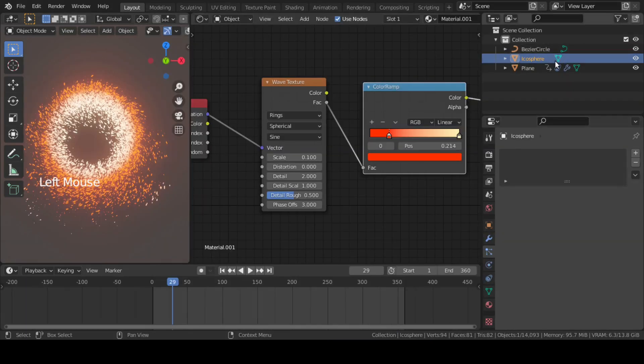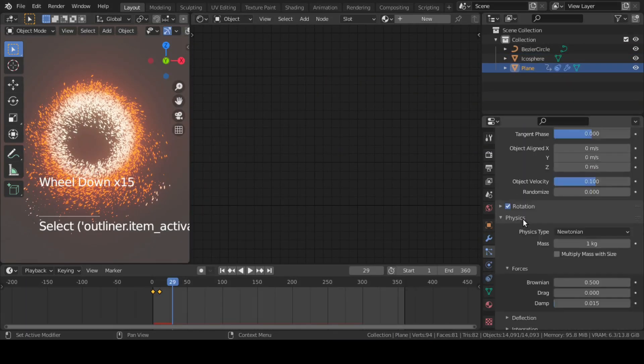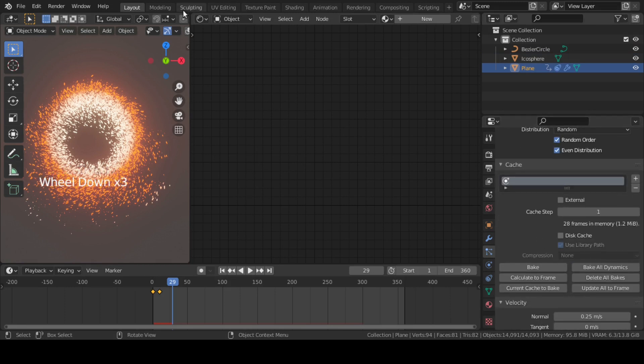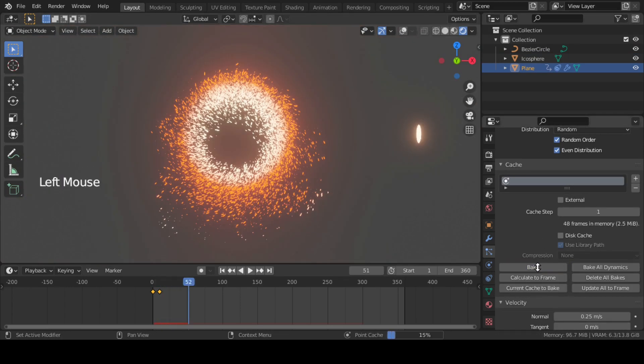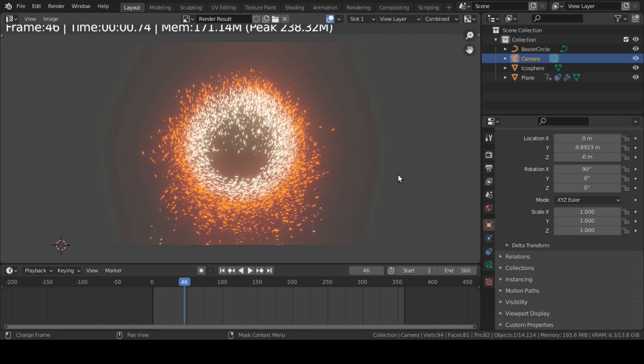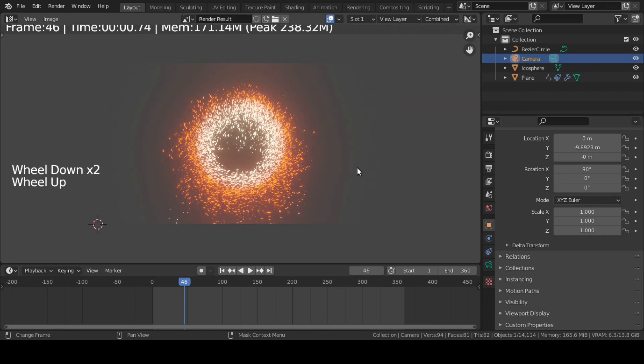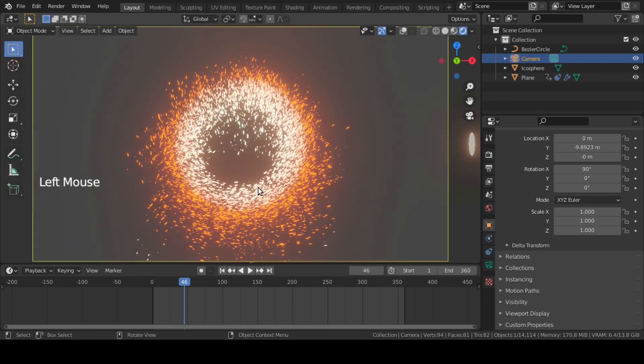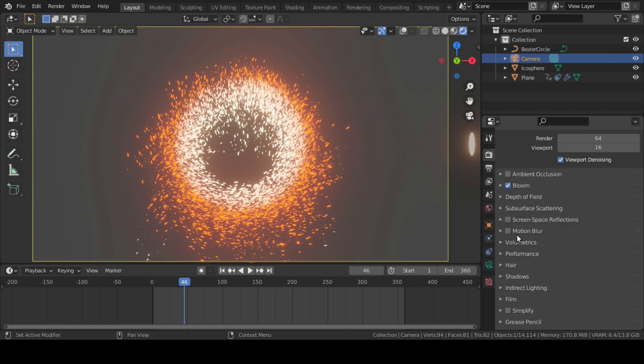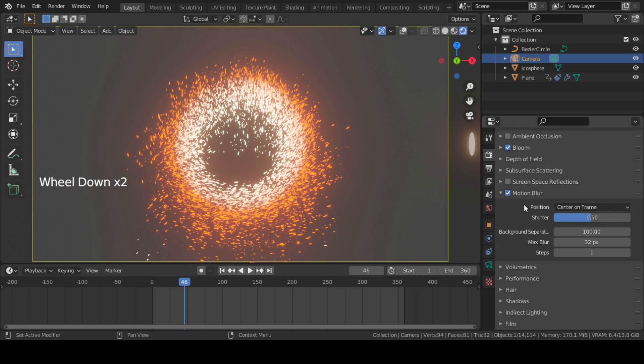Finally, let's bake this particle system. Now if we render one frame, we see no motion blur on our flame. Just go back to Render Property tab, enable Motion Blur, and drop down its settings.